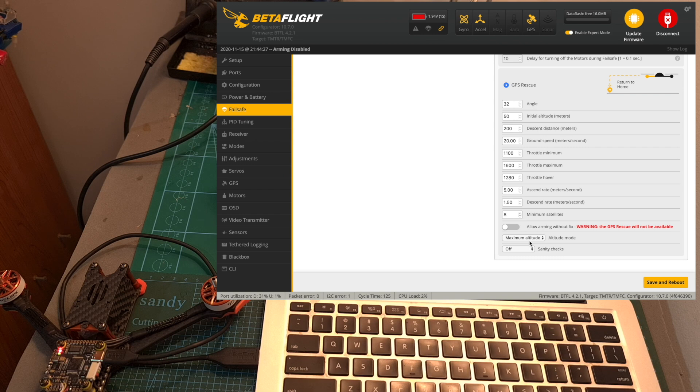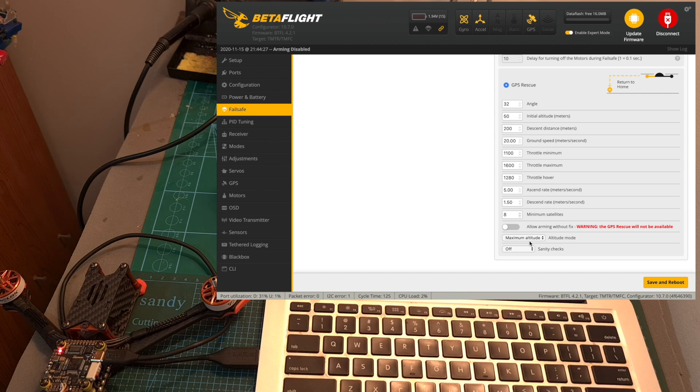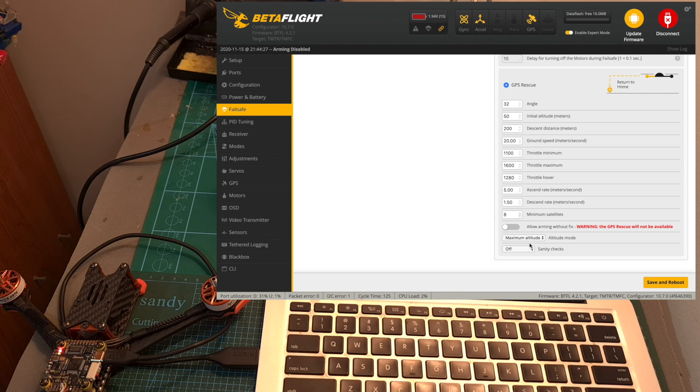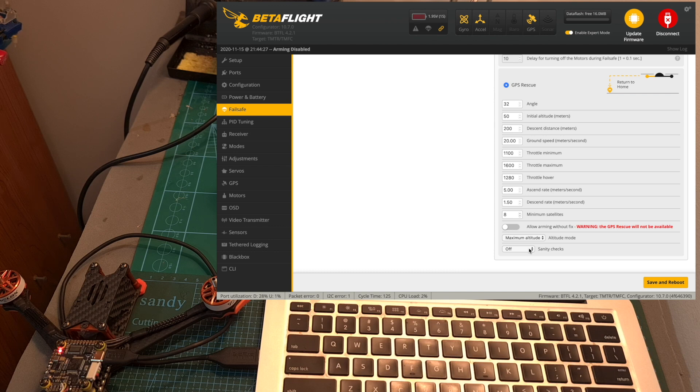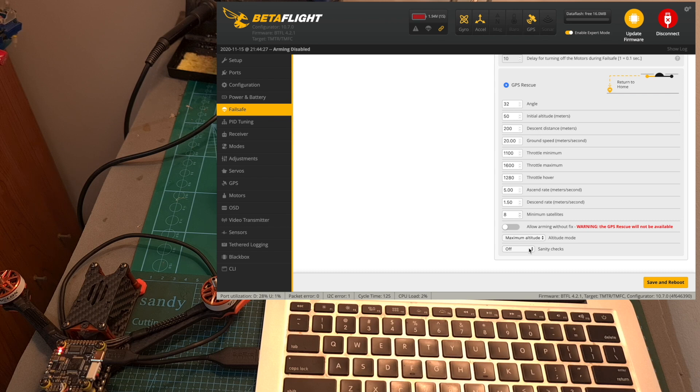Finally the GPS rescue sanity checks can be turned off and then the GPS rescue feature is going to be enabled regardless of the minimum satellites and even when you took off without a GPS fix and pay attention that in case you are going to turn it off and enter fail safe mode you might lose your drone as the GPS is not going to be accurate and it is just going to fly away.